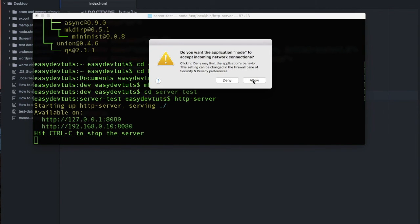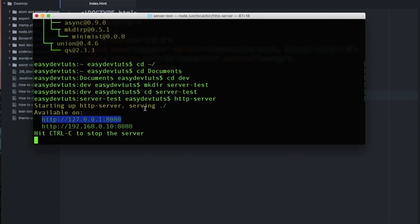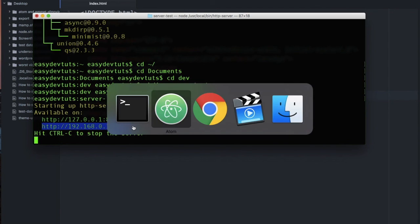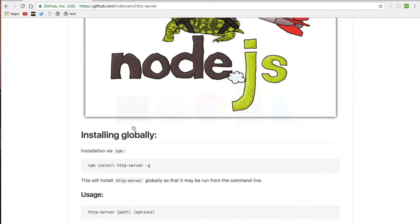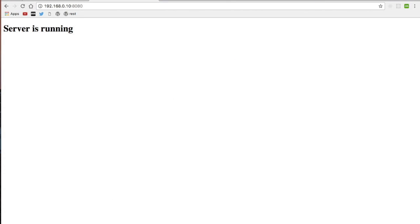I'm going to click allow. So what it will tell you here is that your server is running on these two different addresses. Also it says that it's serving from the forward slash, which is just the root of the directory that you're running the command in. Let me go ahead and copy this, and then I'll switch back to Chrome, and I'll paste it over here. And you can see the index.html file that we created is now running.